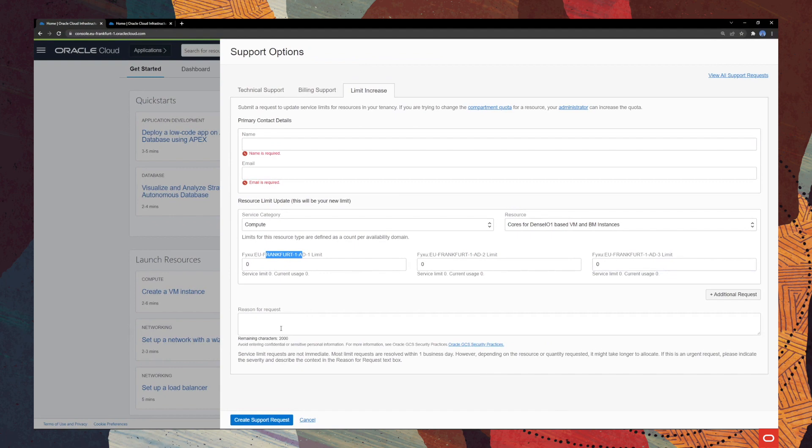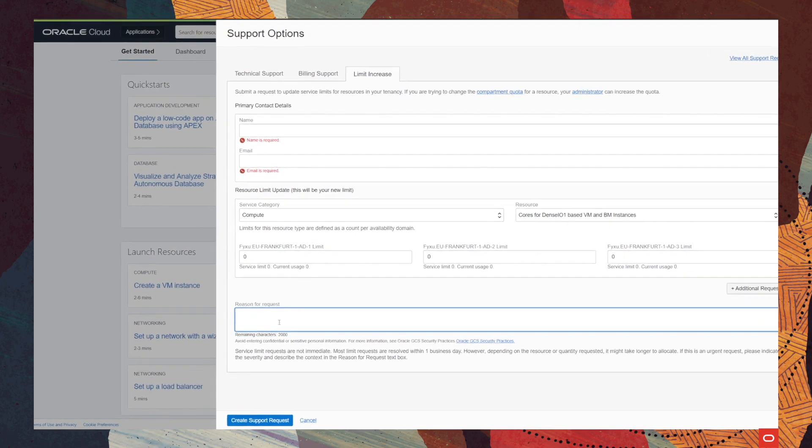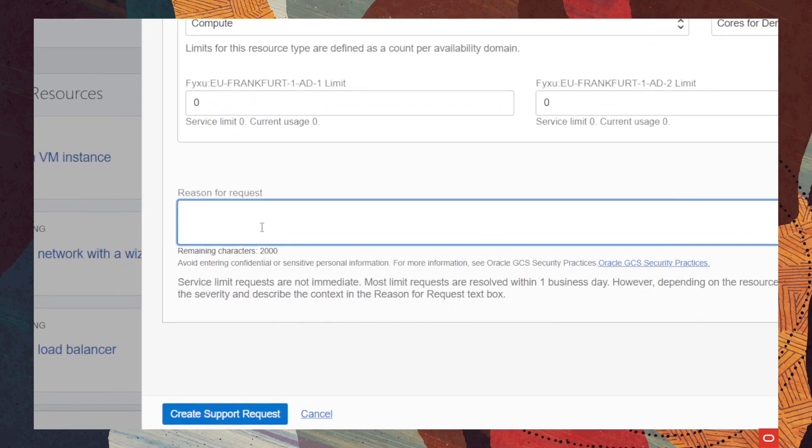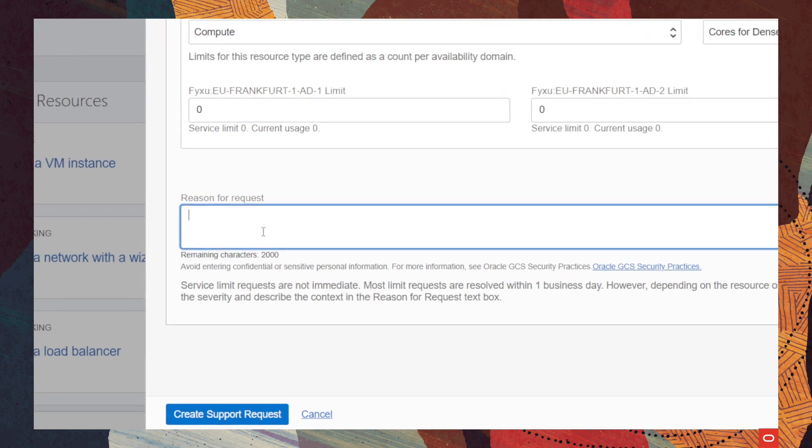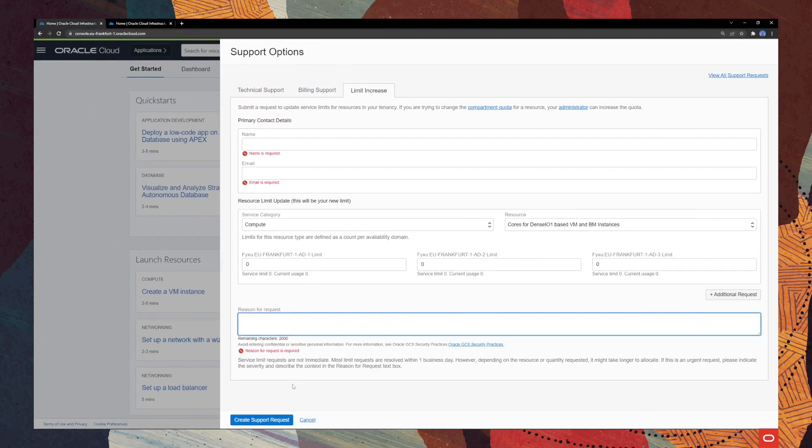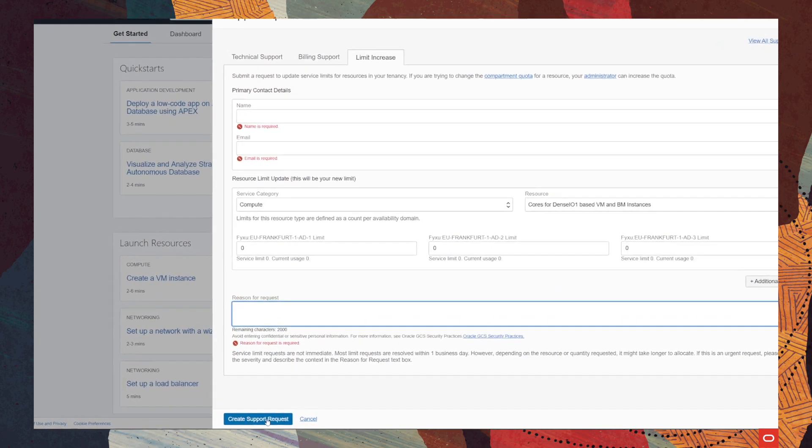Right now, last but not least, we will need to also choose a reason for our request. Depending on the type of request, if it is an urgent one, you will also need to indicate the severity for this. Then, just click on create support request.